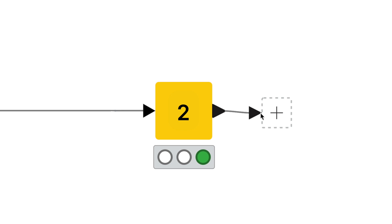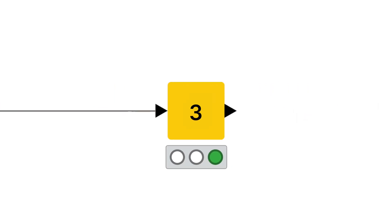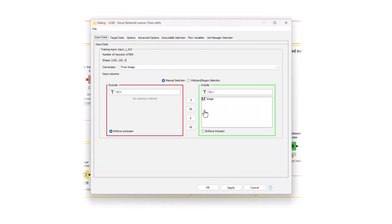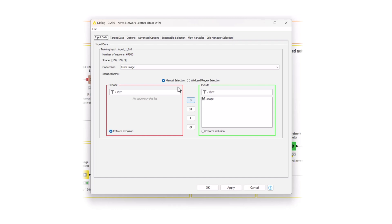Now, you're finally ready to train the network using the Keras network learner node. In the input data tab, select the table column you want to use as training data. The dialog box also gives you information about the network input shape, namely, the size defined in the Keras input layer node during the architecture definition. Therefore, the training data that you select below must match this size.